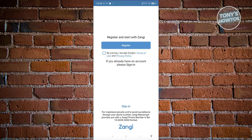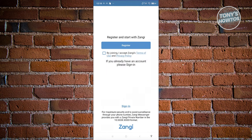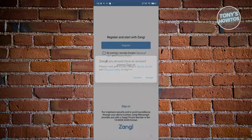Once it's opened up, it's going to ask you whether you want to register or sign in. Since we're new, let's go ahead and choose Zangie Register. From here, we'll also want to accept the terms of use and privacy policy. If you want to read those, just click on the appropriate links.